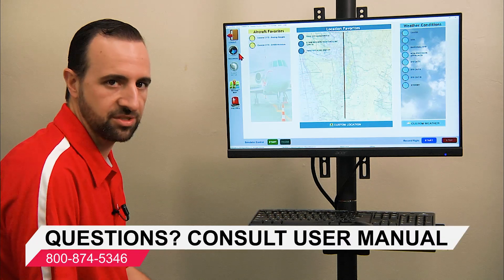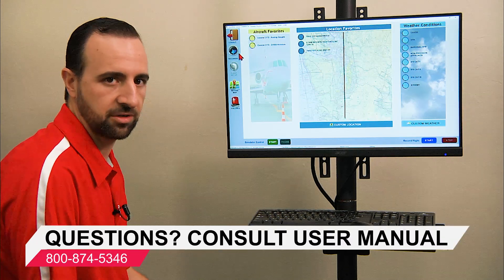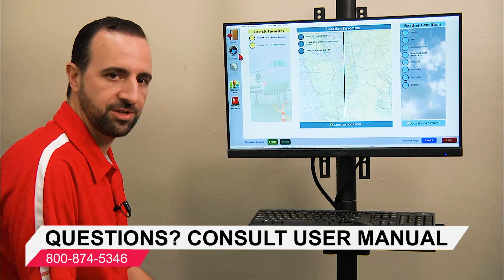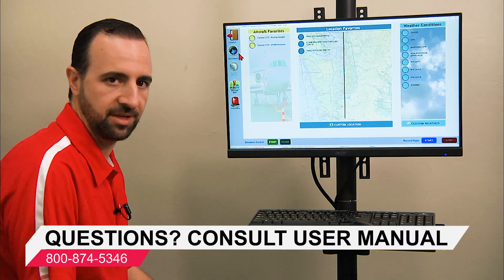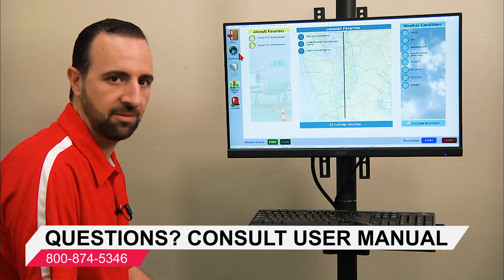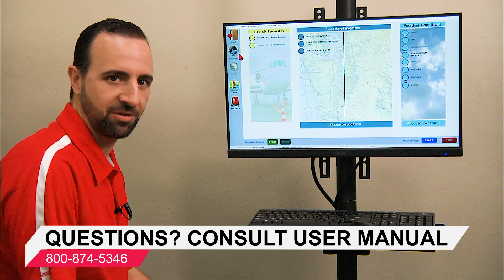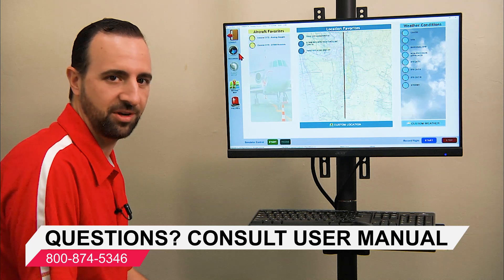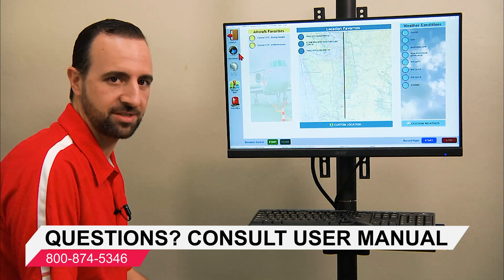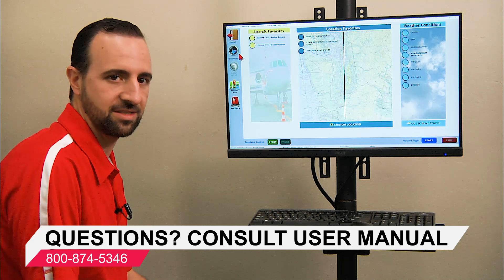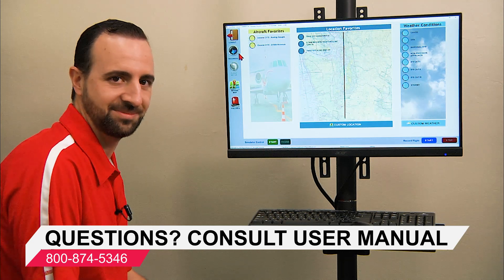If you have any questions about using the instructor operating station, feel free to reach out to our team at 1-800-874-5346, or you can contact us online.